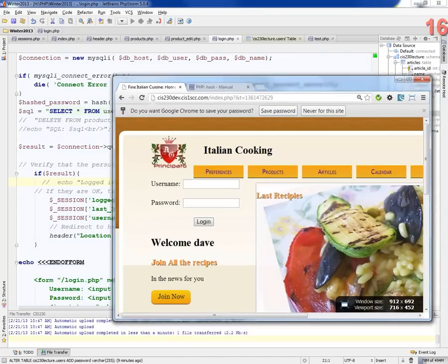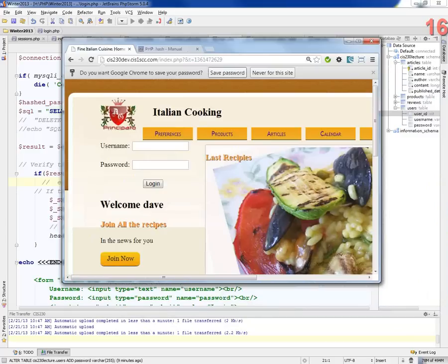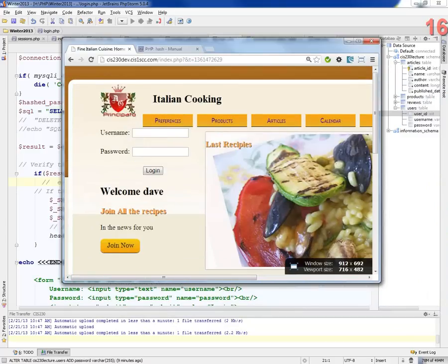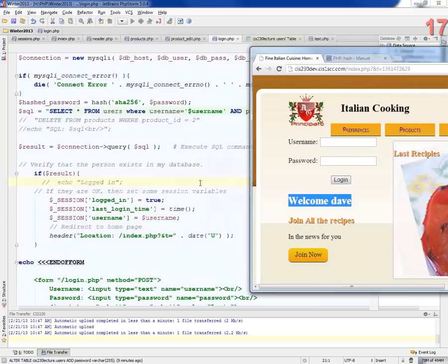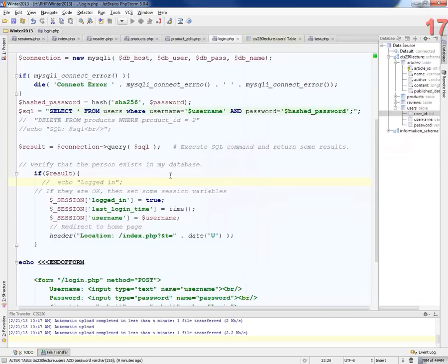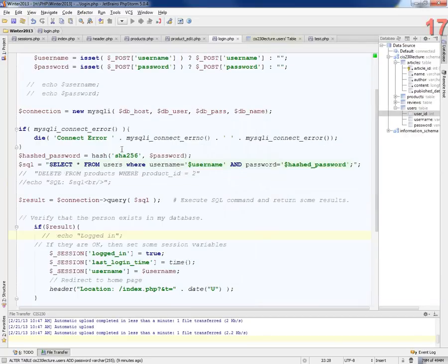And there we go, look at that. And I can save my password. It says, welcome, Dave. Isn't that cool? So I made it so I made it a little more secure.